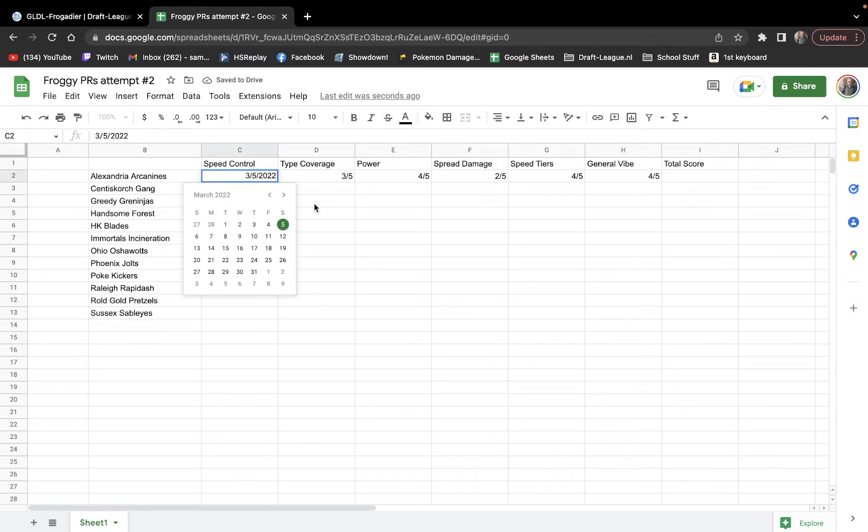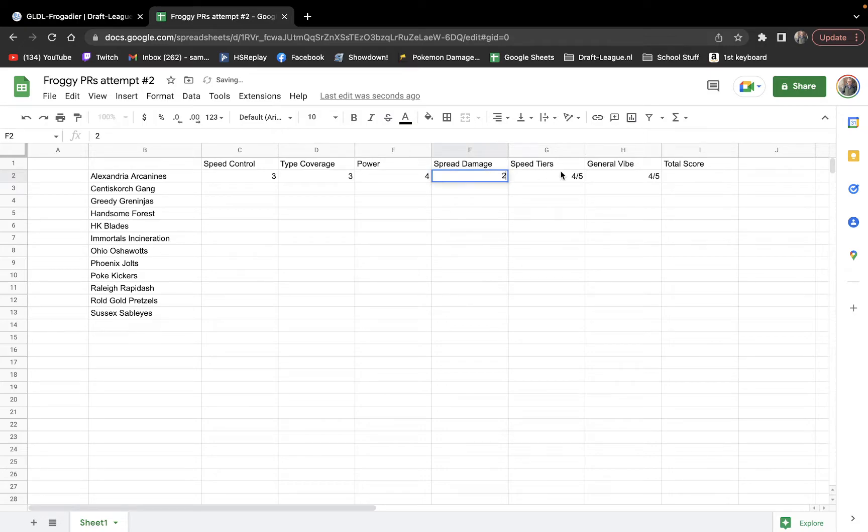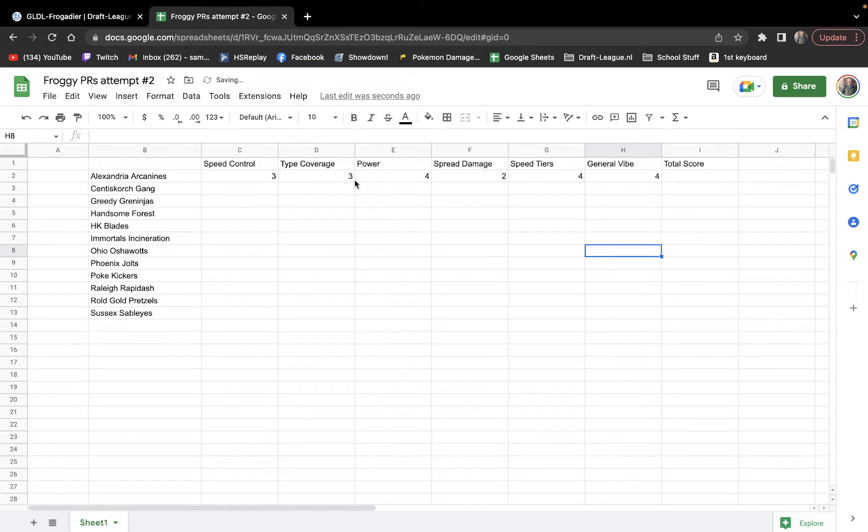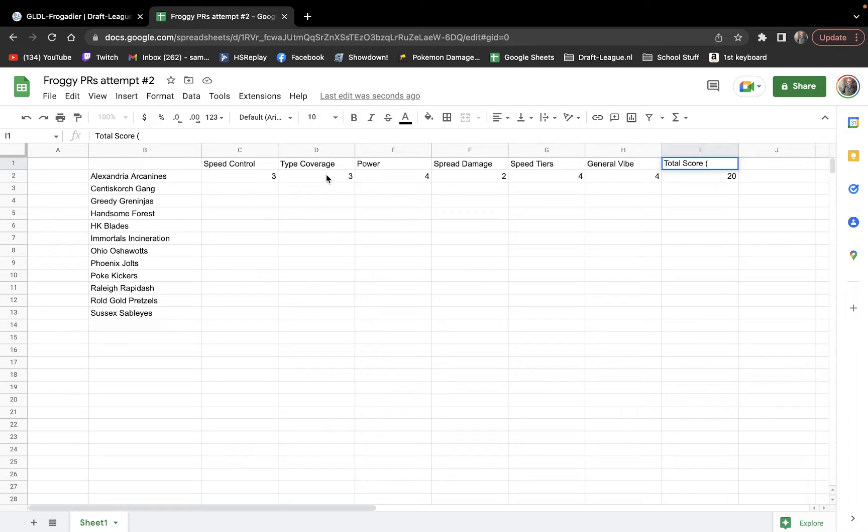General vibe. I like the team a lot. But by general vibe, I'm just kind of looking at the team overall, what my gut feeling on the team is. I'd give it a four out of five. This is a team I would probably like to use. So six, ten, twelve, sixteen, twenty out of thirty total.